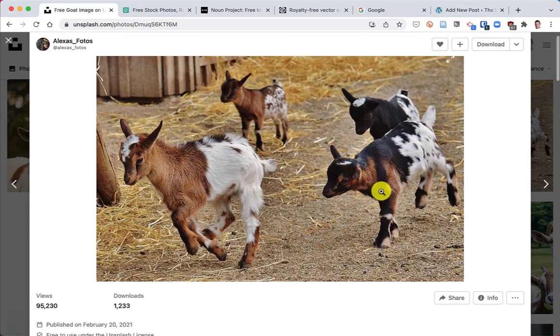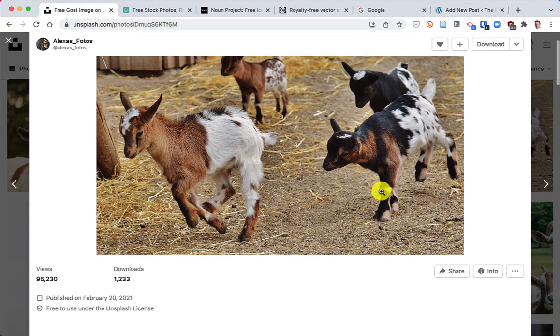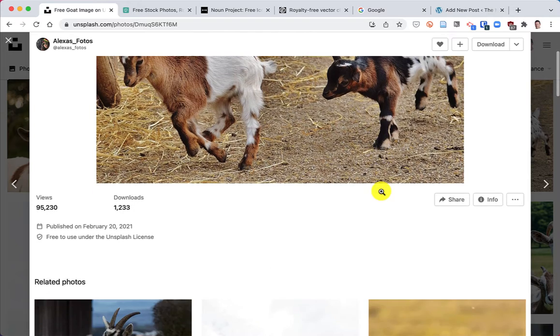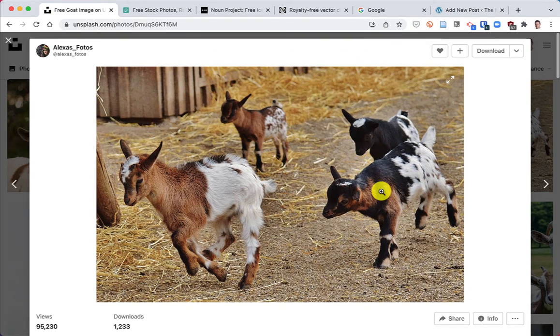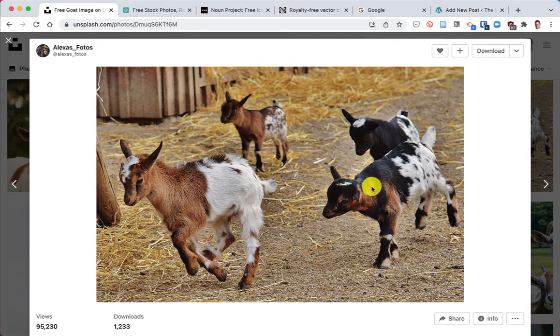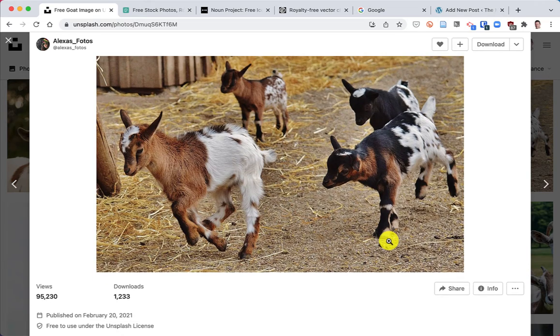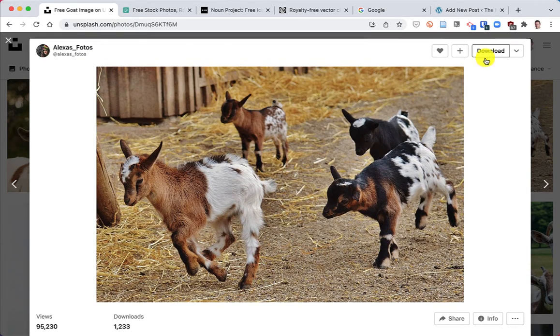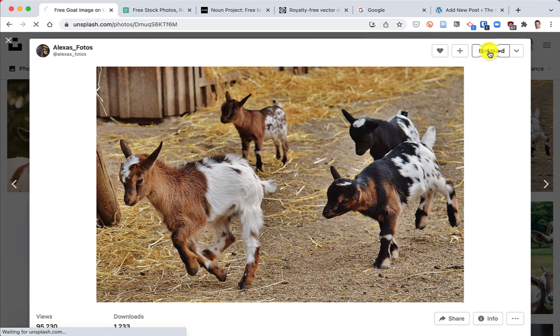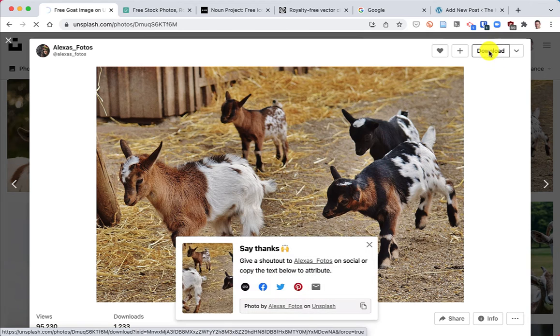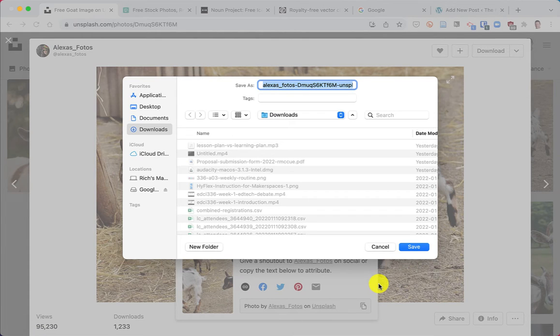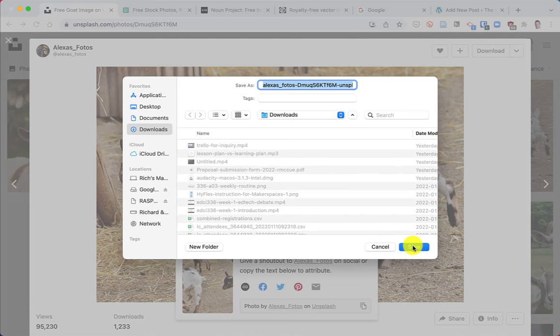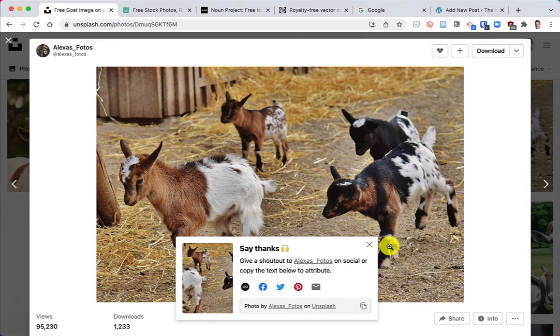This was a goat picture shared by Alexis Photos. And so we can download this. If I click on the download button up at the top there, this will download to my hard drive. I'll hit the Save button.